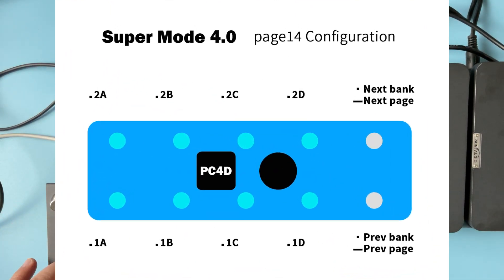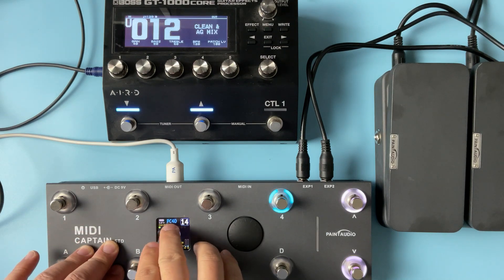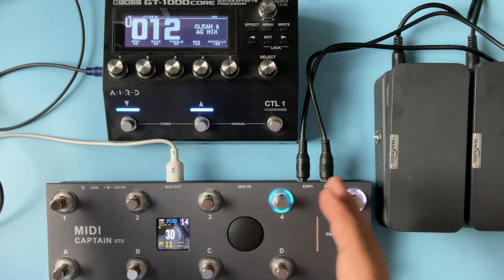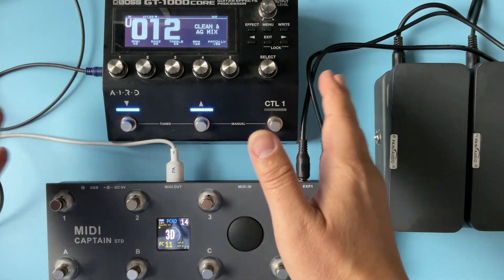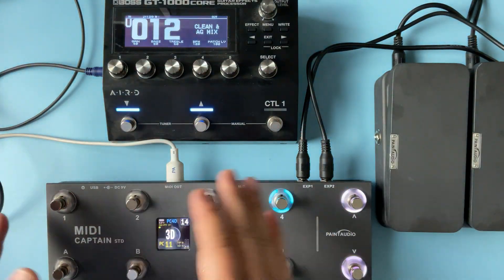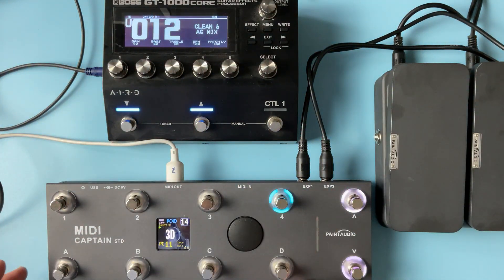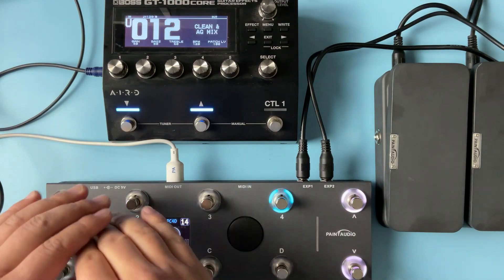Now let's go to page 14, named 'pc4d'. This page is not designed for any specific host machine — it's just a general PC control. With this piece of control, you have one step into eight presets.